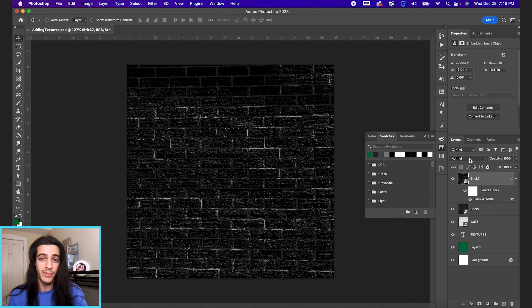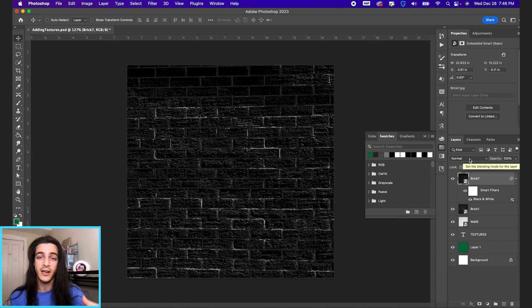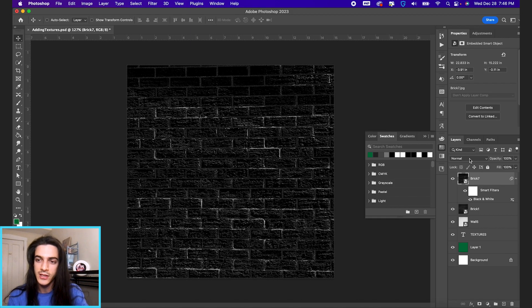And I would say textures are best used when they are black and white, unless you're trying to do some interesting color overlays intentionally.